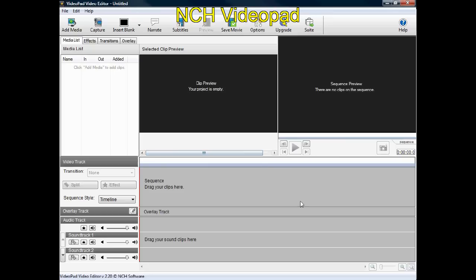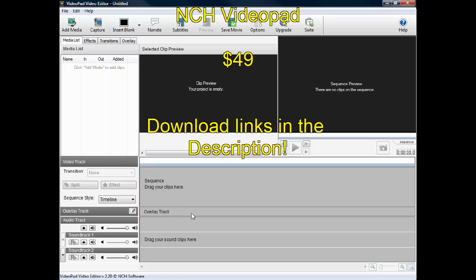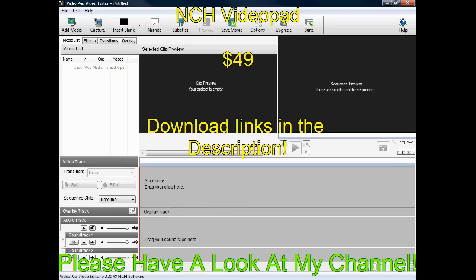I hope you enjoyed that short preview of NCH VideoPad. It is my first review of software, so I'd love to hear your feedback. Come to my channel and subscribe if you want to see more of my videos. I appreciate you watching this clip and I hope you learned something. Thank you and goodbye.